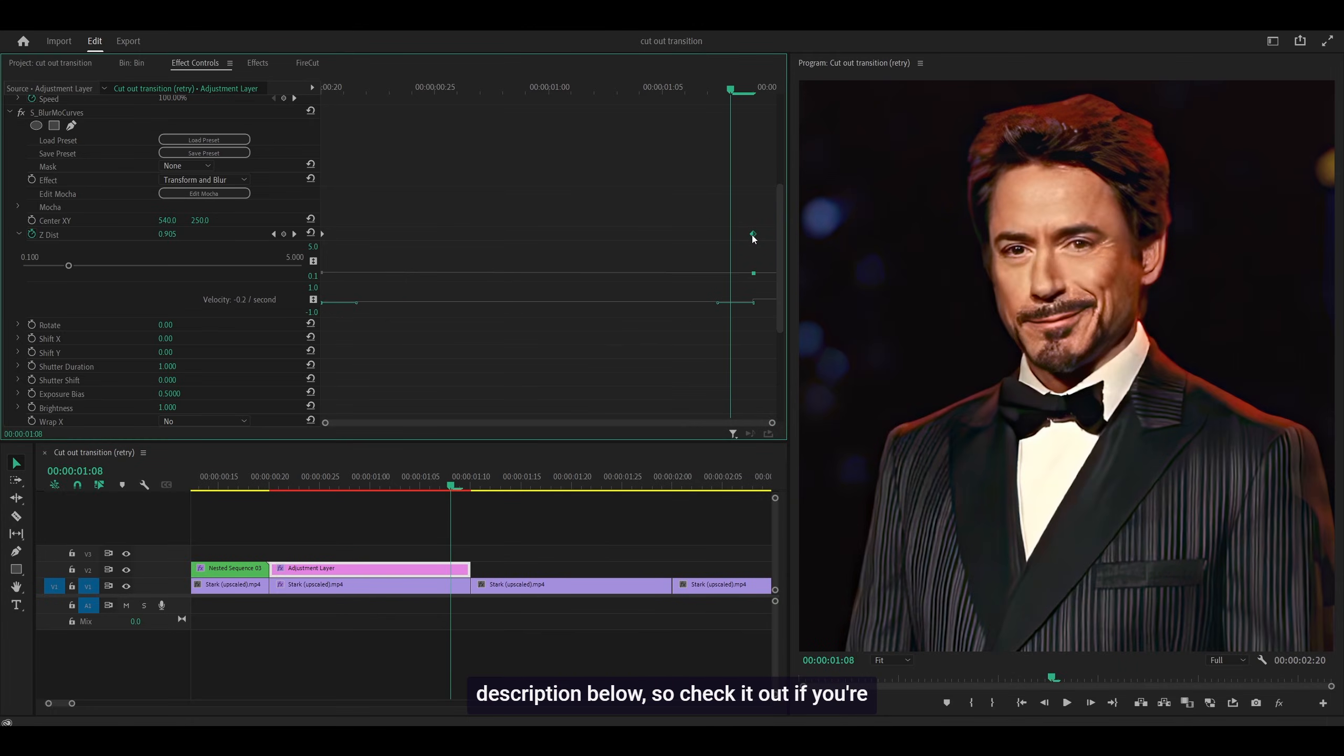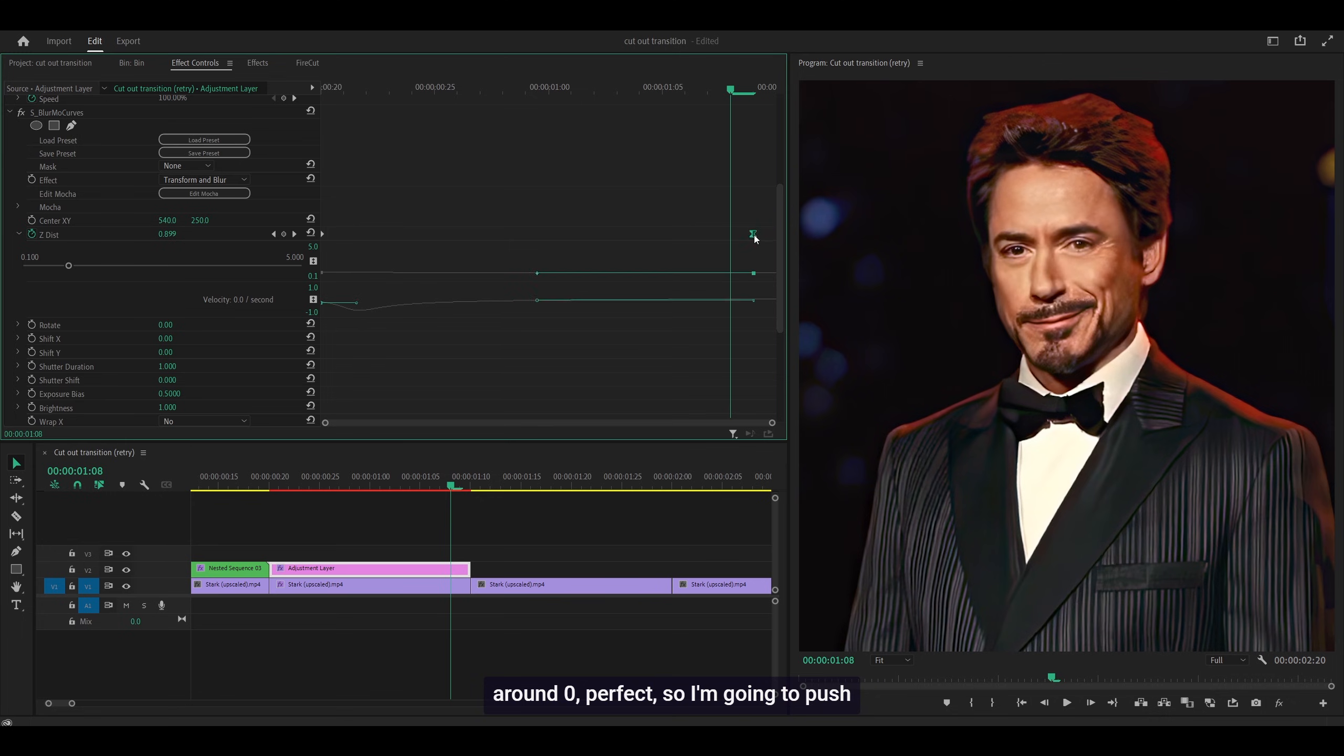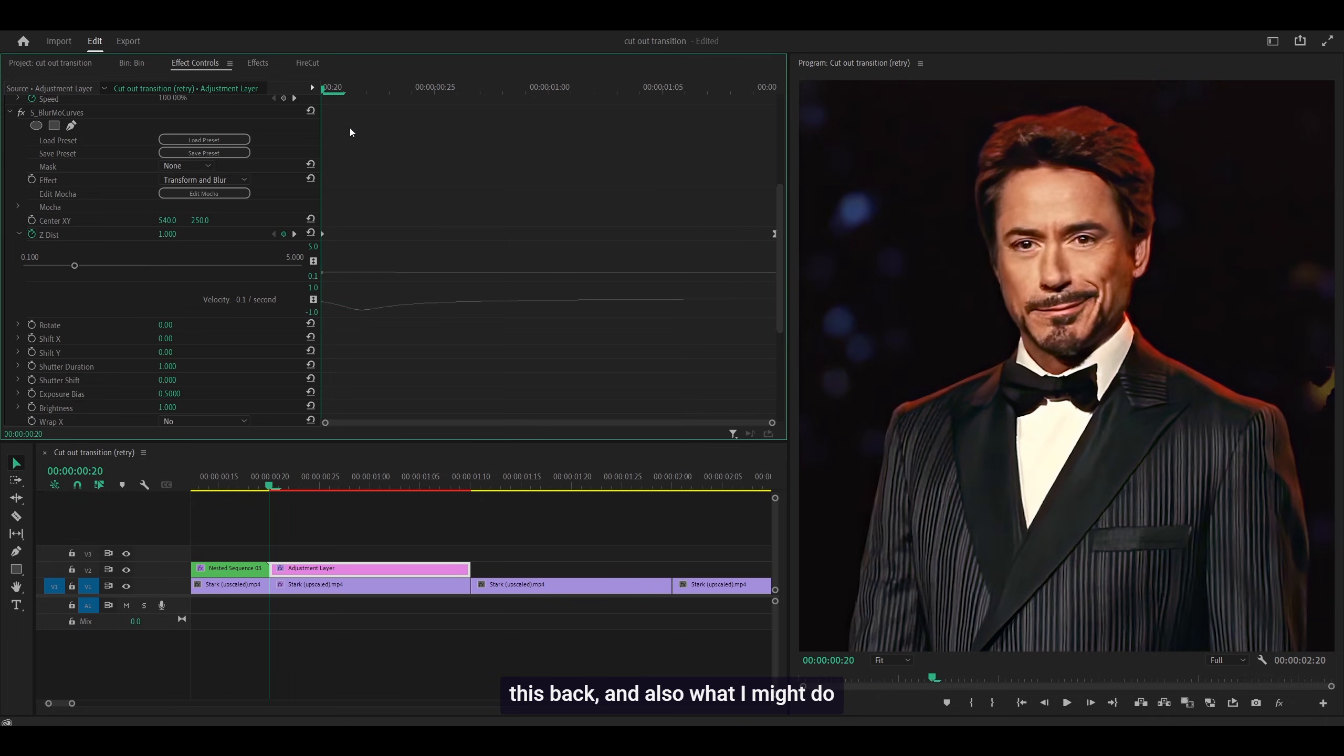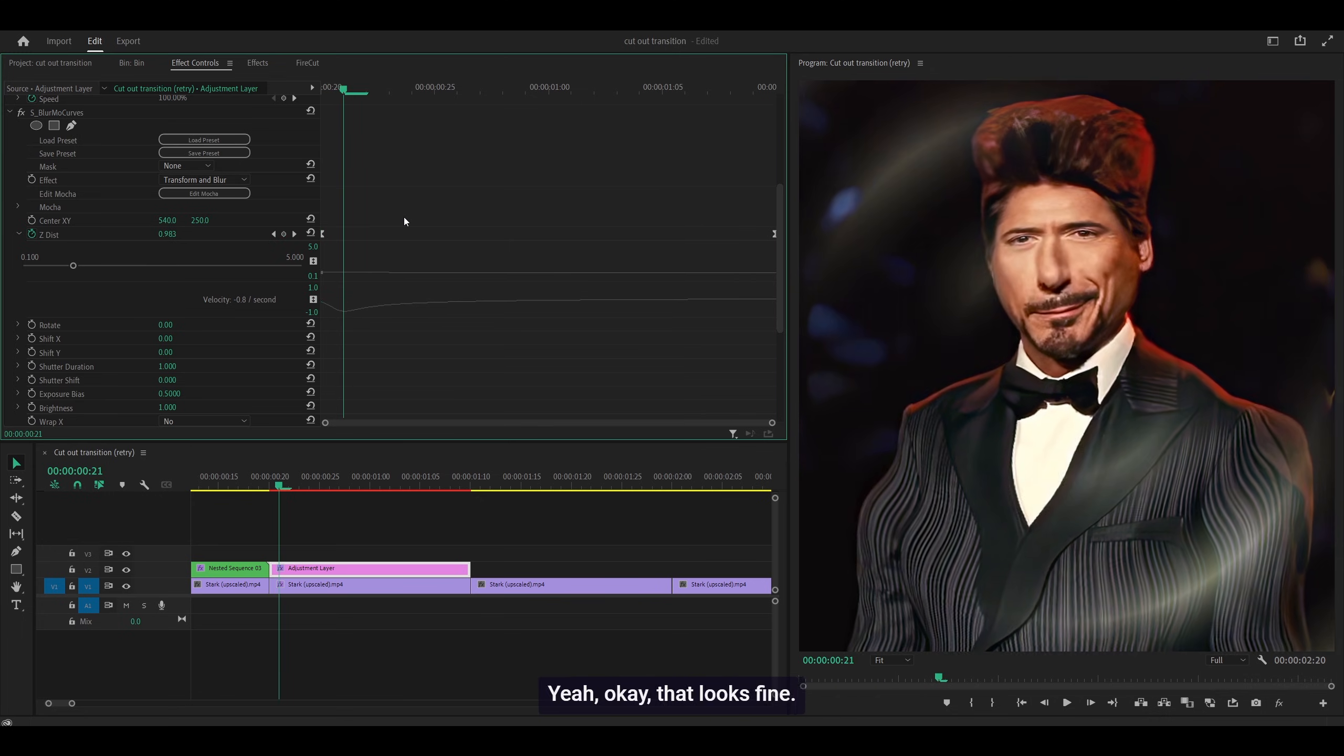Check it out if you're interested. Anyways, drag this keyframe all the way to the left and make sure it's around 0. Perfect. I'm going to push this back, and also push this back as well.